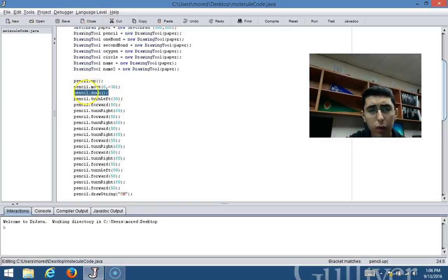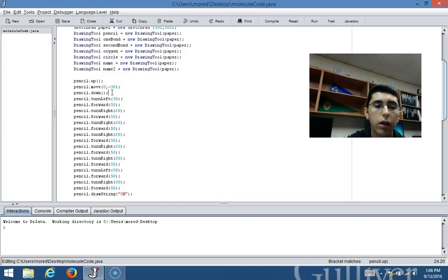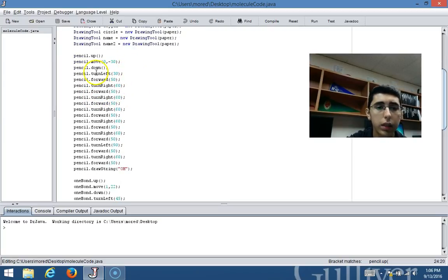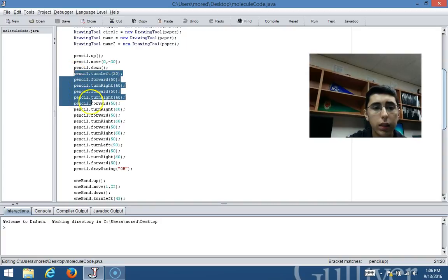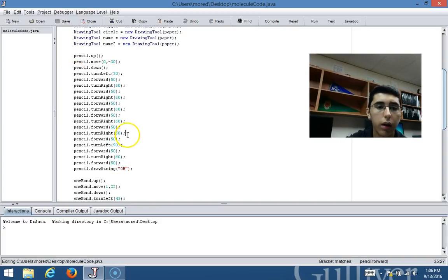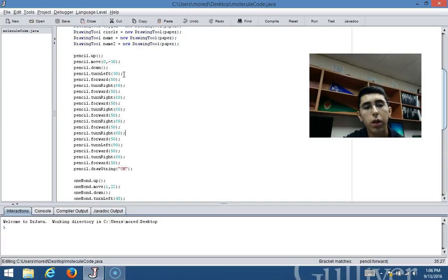Then, in order to bring back my object into the drawing mode, I use the dot down method. These lines of code right here are moving the molecule, moving the point, and every time the point turned left or moved forward it would draw a specific line.